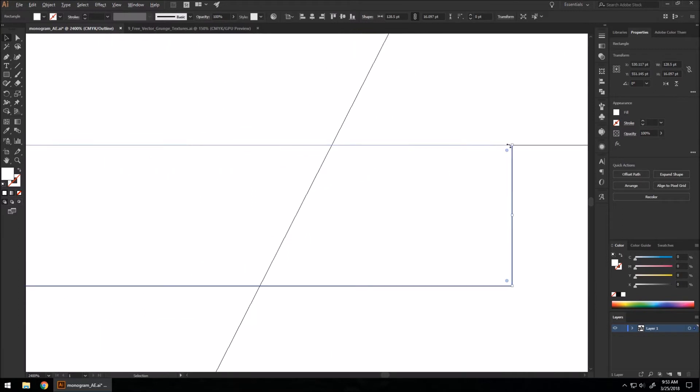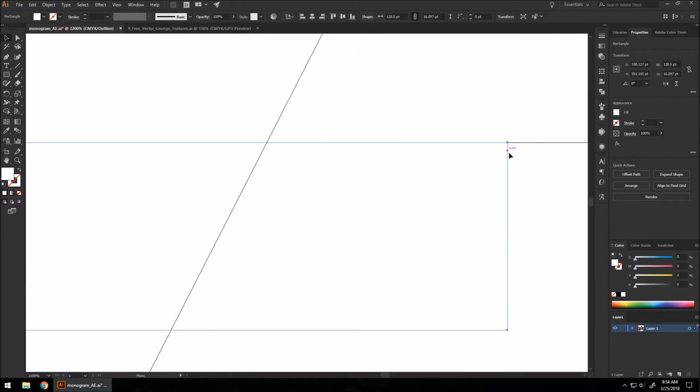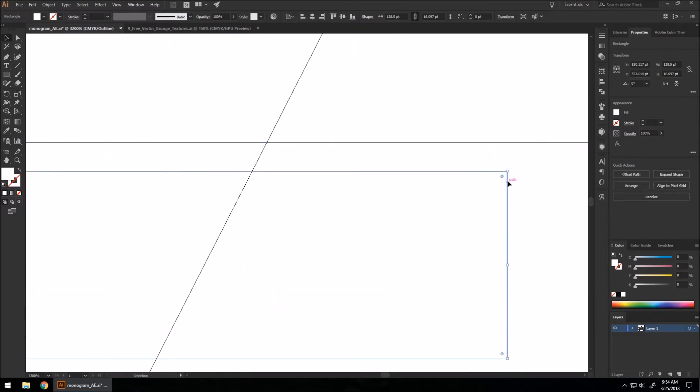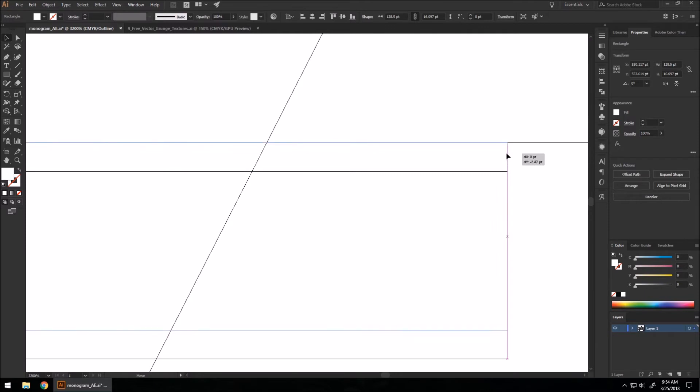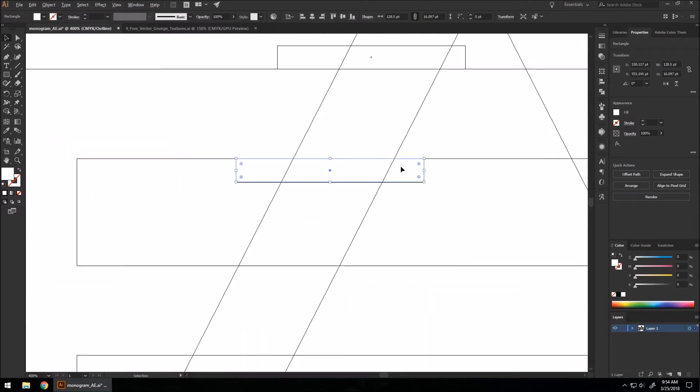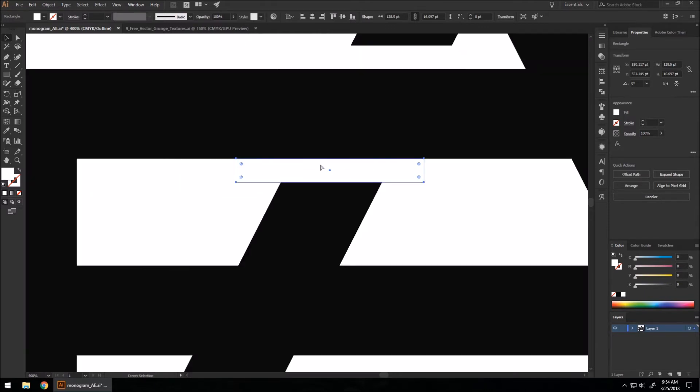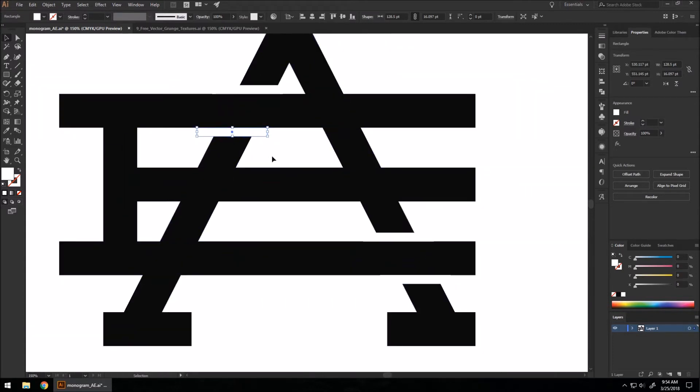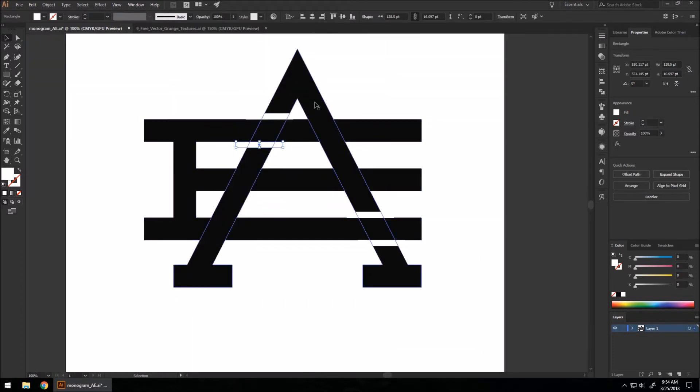Like right there. You can Control+Y again to show all of your proper shapes.